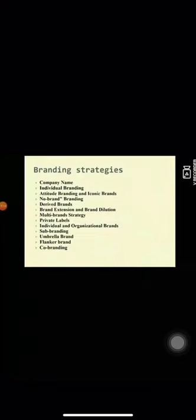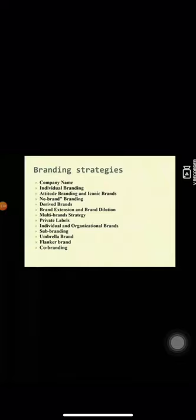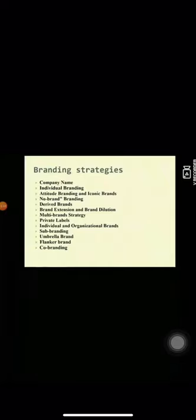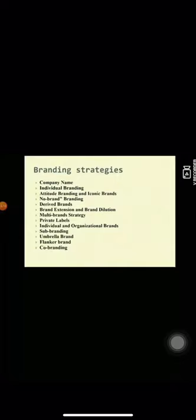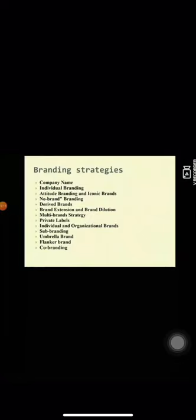Individual and Organizational Brands. These are types of branding that treat individuals and organization as a product to be branded. Personal branding treats persons and their careers as brands. Faith branding treats religious figures and organizations as a brand.